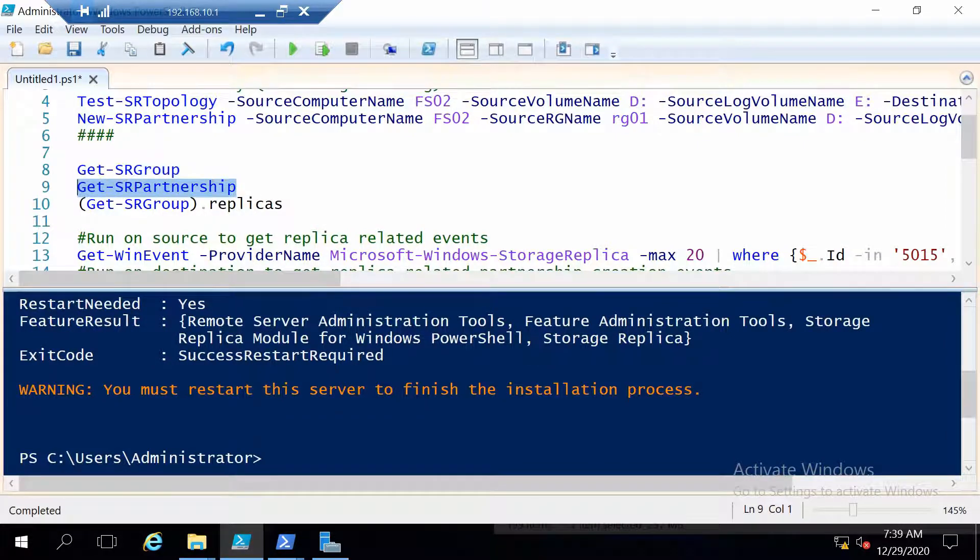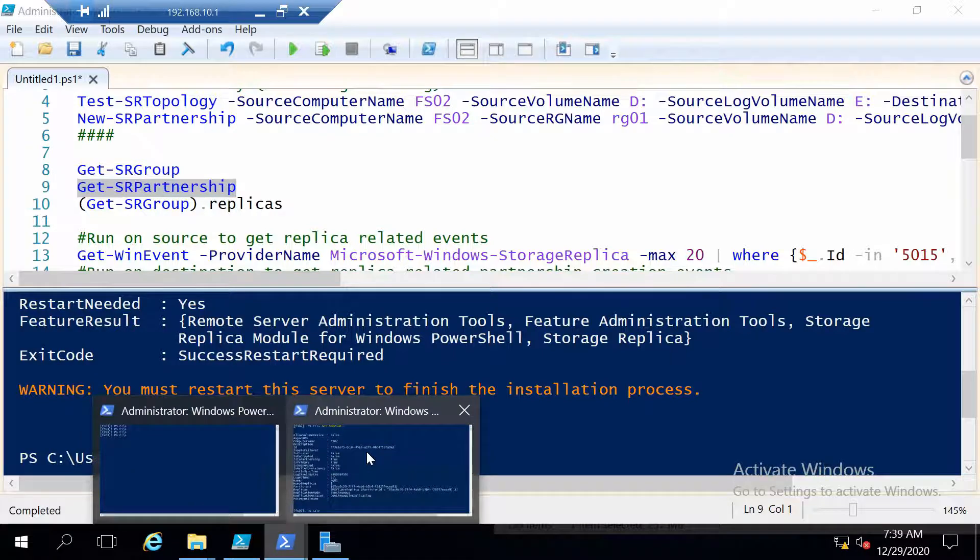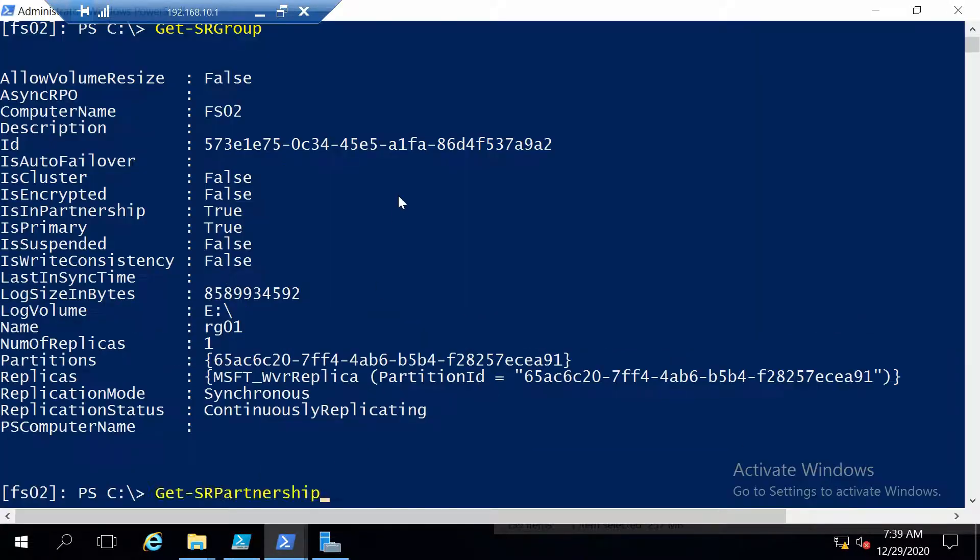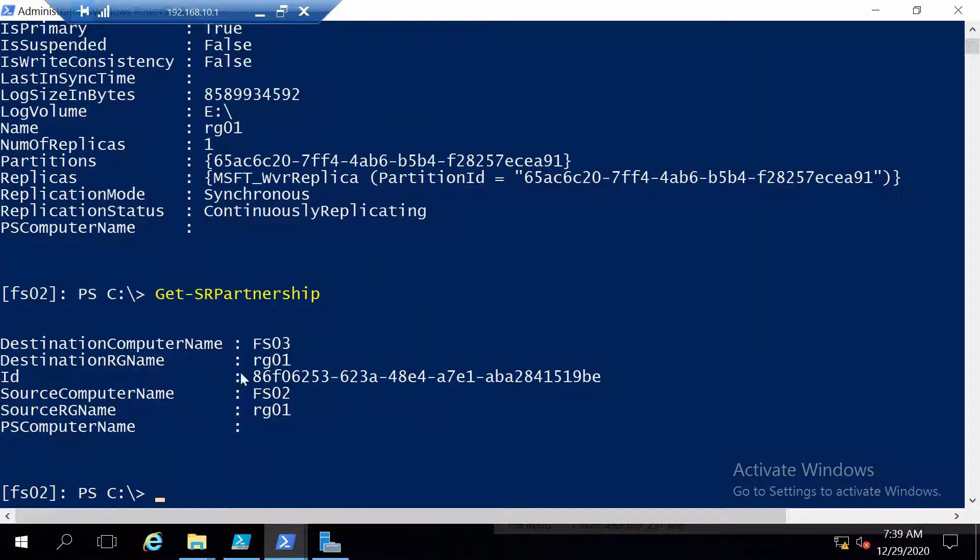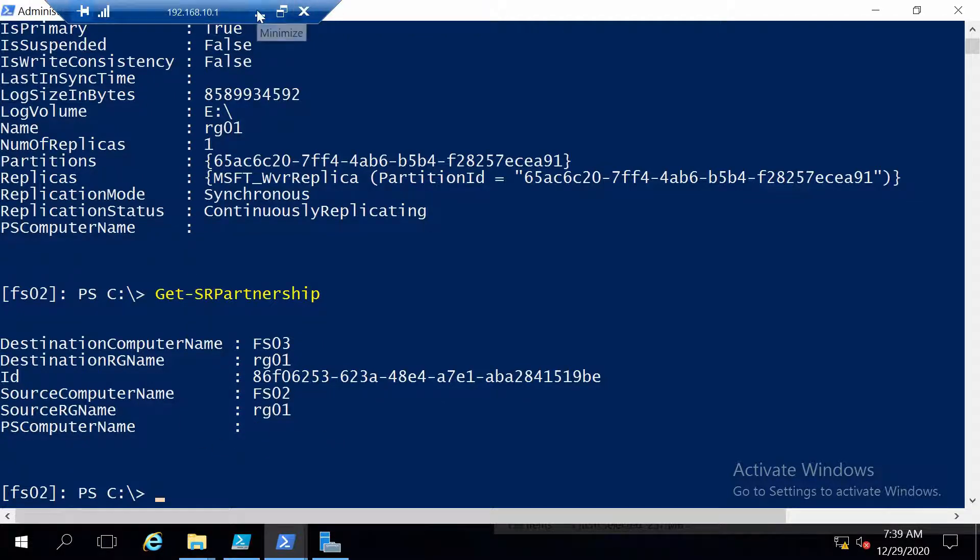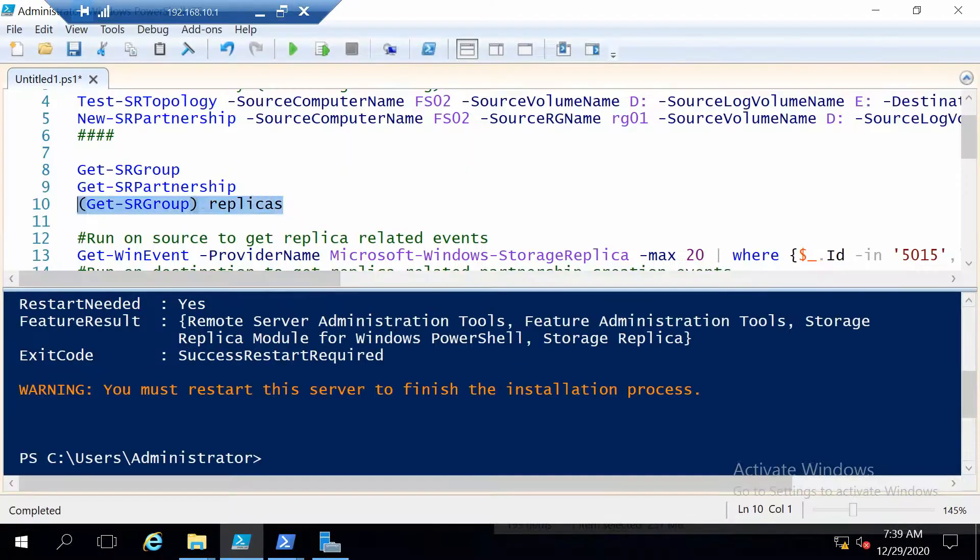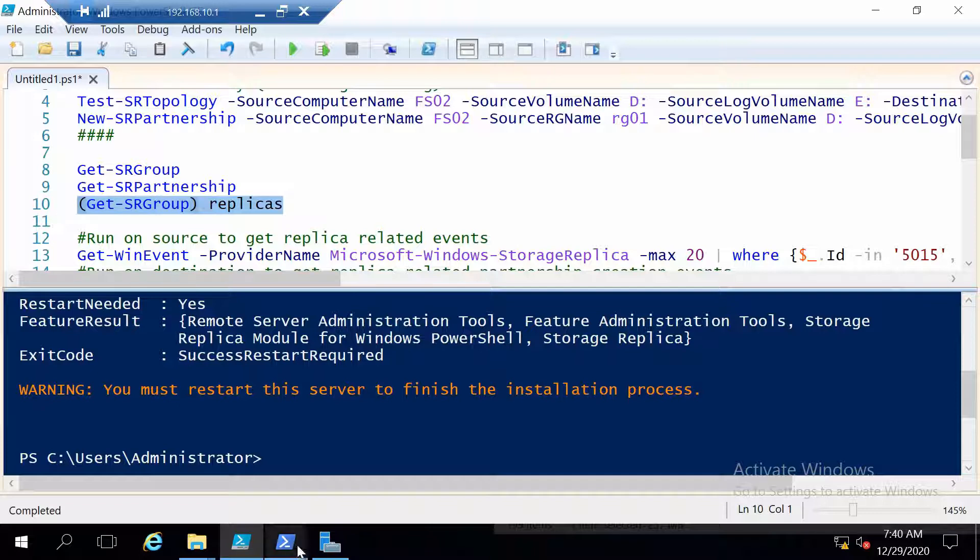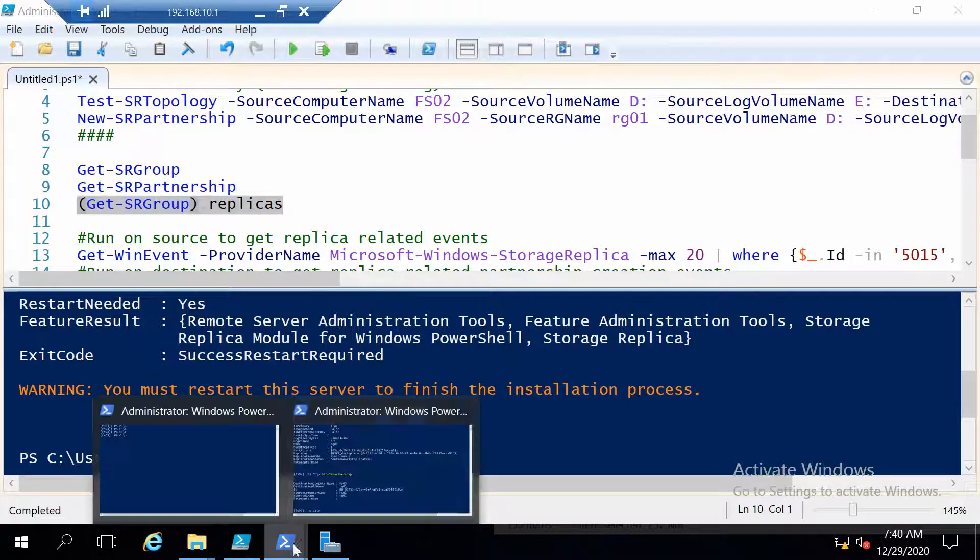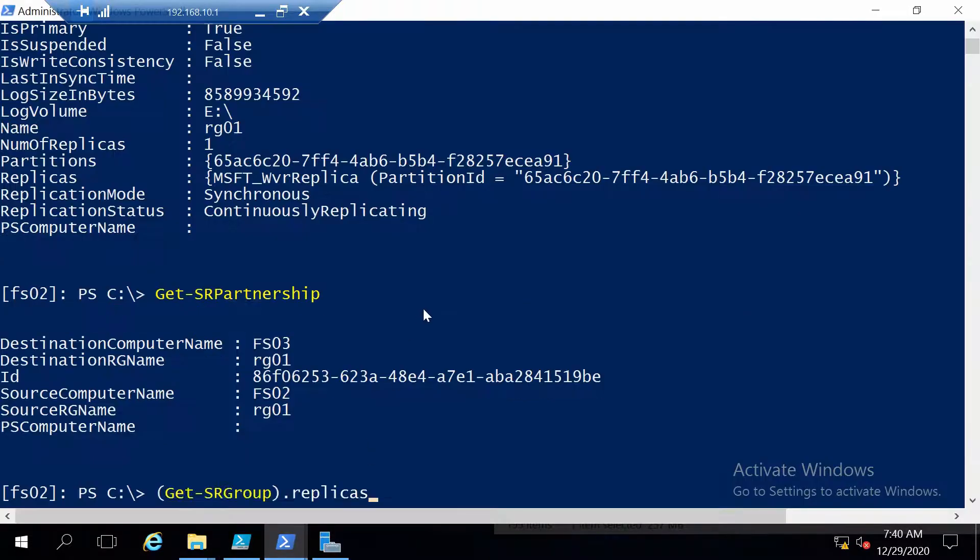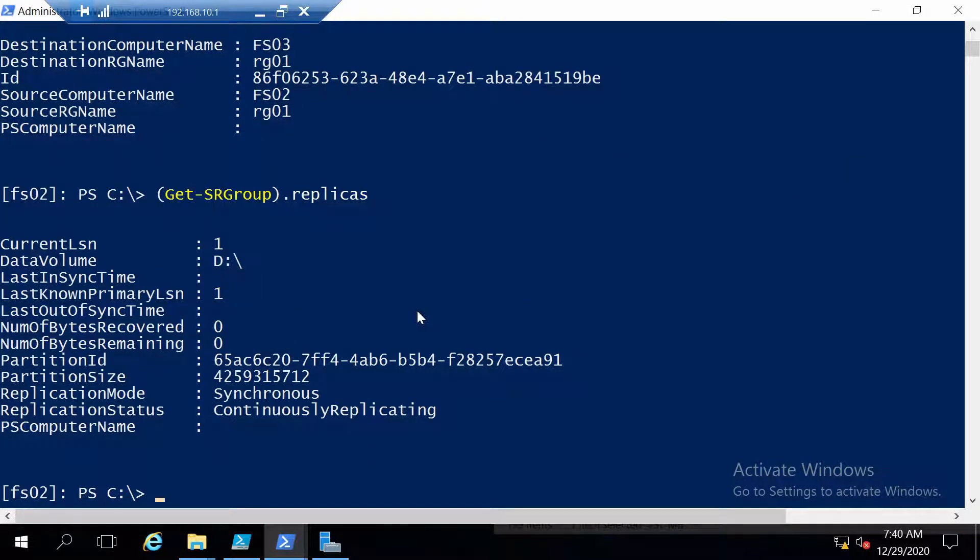Also we can get the replication partnerships which in this case it's also only one between FSO2 and FSO3. And from the replication group we also have the possibility to get the replicas which means the other server to which we replicate our data.